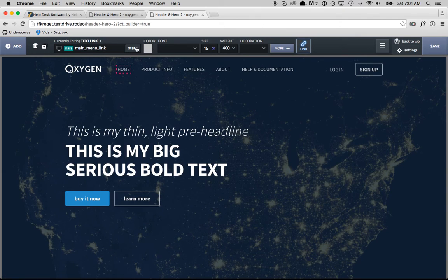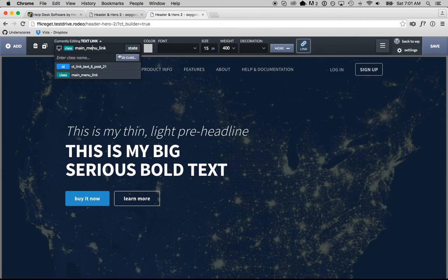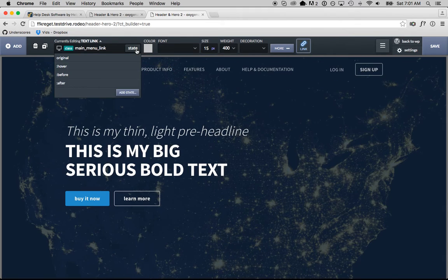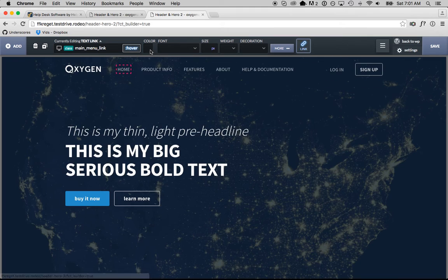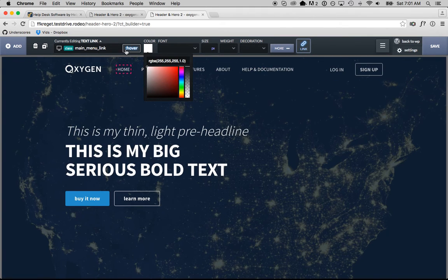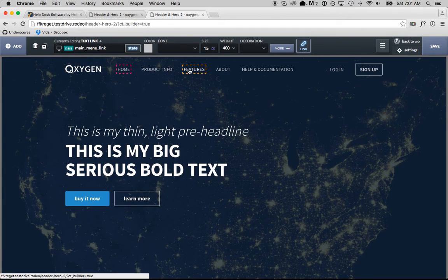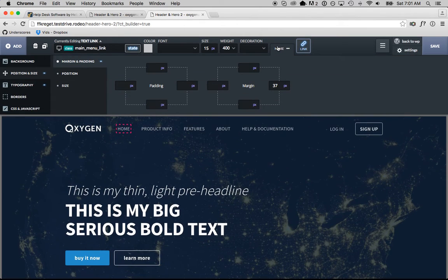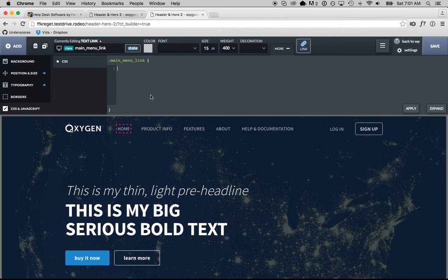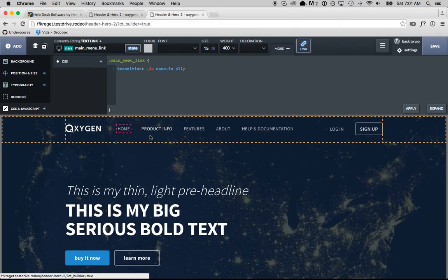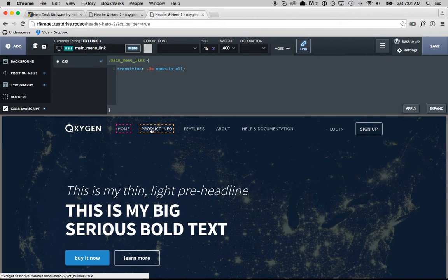First, I'm going to do the links. When we hover over them, I want them to turn white. I'll go to the class 'main menu link' — just click any of the links and change the state to hover — and now we're editing the hover styles. I'll change the color to white. They turn white instantly, which is kind of boring. What we want is an animation, so I'll go to CSS and JavaScript and enter 'transition: 0.3s ease-in all'. That means all properties that change on hover will slowly animate — so instead of turning white instantly, they'll fade to white.